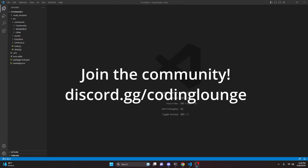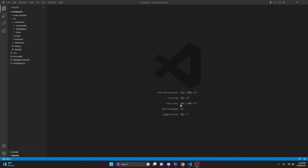This is how you can make a shutdown command for your discord.js version 14 bot, so let's go ahead and get started.